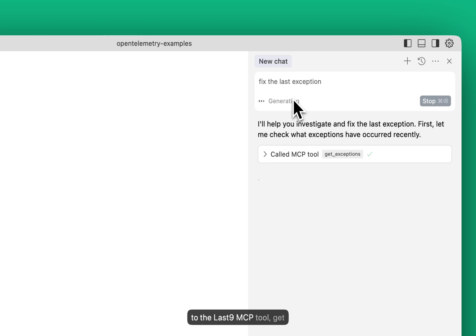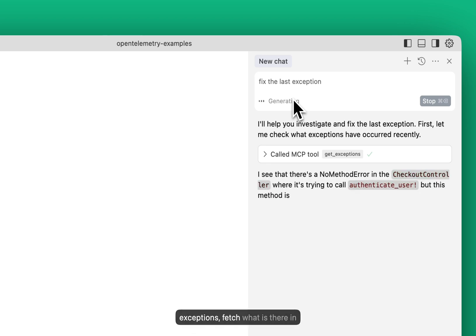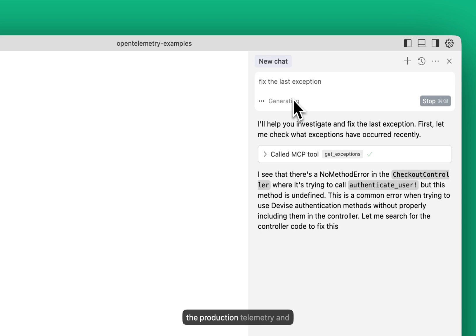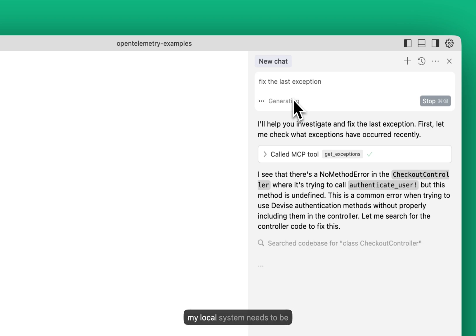Get exceptions, fetch what is there in the production telemetry and against it, look for what code in my local system needs to be fixed.